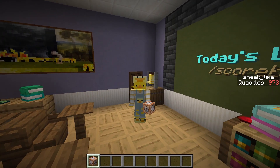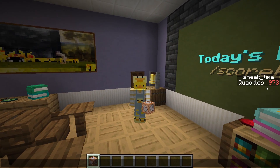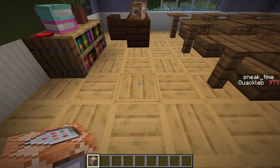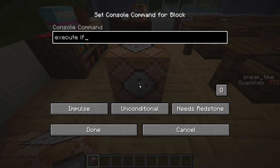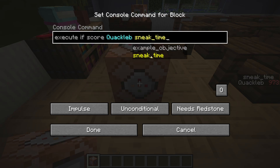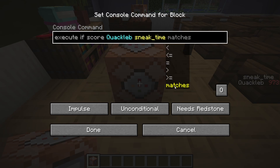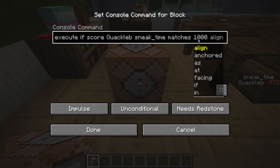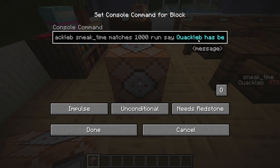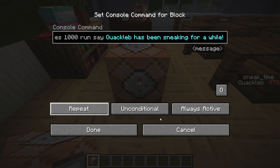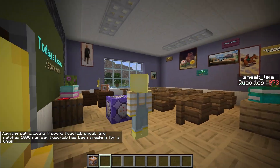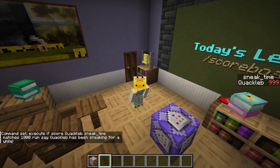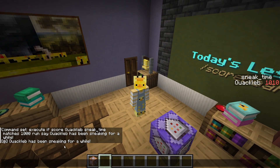Now I'll teach you how to detect when a player has a certain score and then run a command. We can do: execute if score quacklib sneak_time matches 1000, run say quacklib has been sneaking for a while. Set that to always active and repeat to run every single tick. Nothing happens for now, but if I shift — there we go — 'quacklib has been sneaking for a while.'